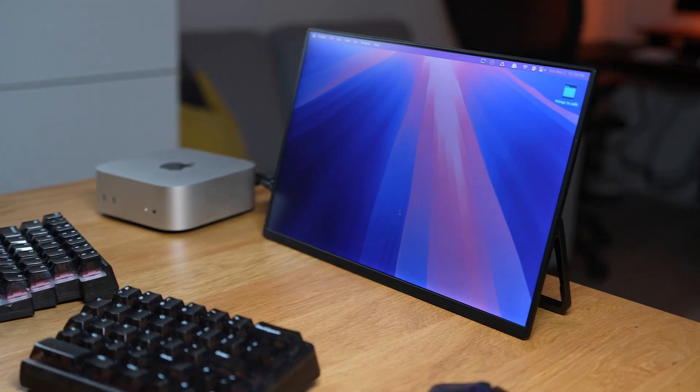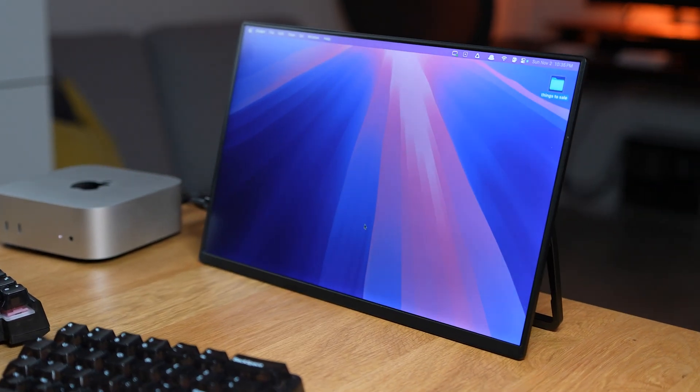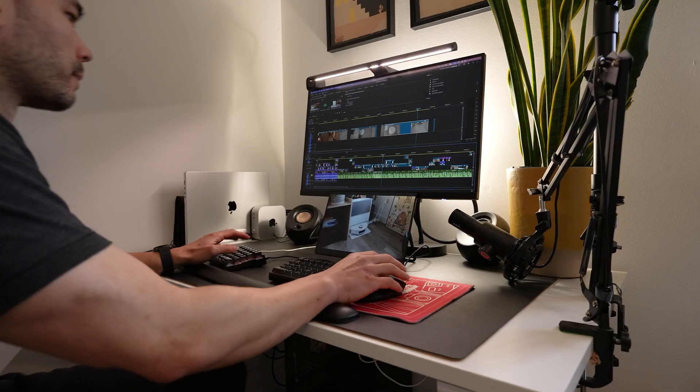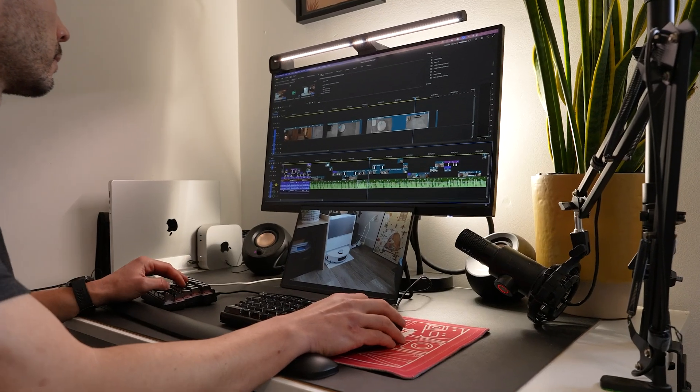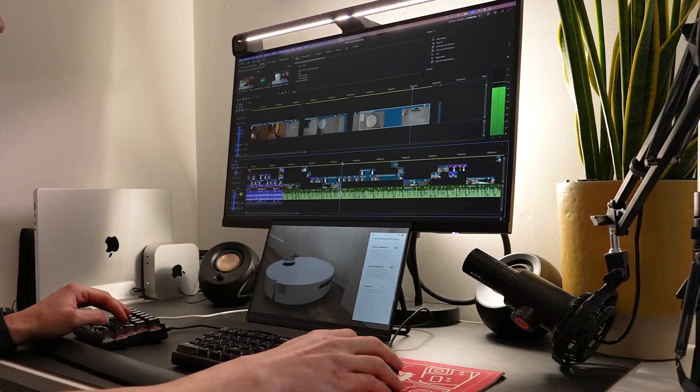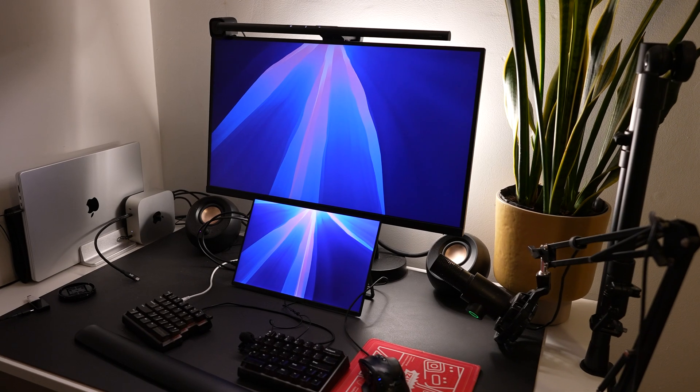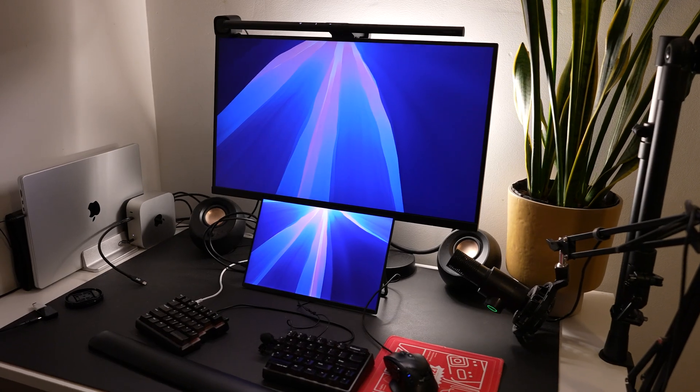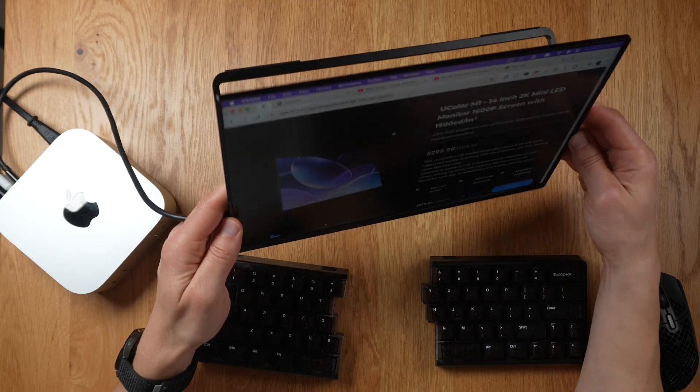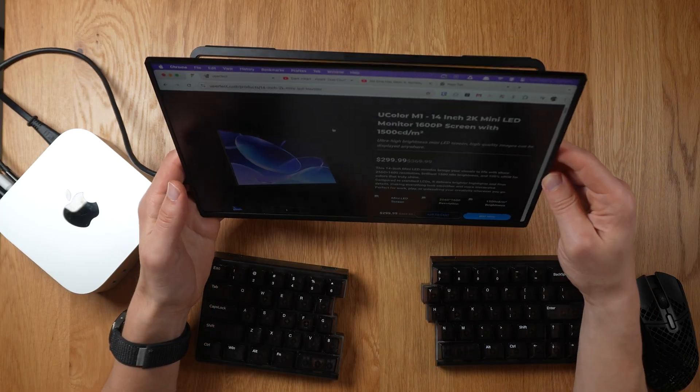After thoroughly testing the U-Color M1 14-inch 2K mini LED monitor, I have to say I am very impressed. The first thing I noticed is obviously the screen quality. The colors are very accurate and the viewing angles are very good.